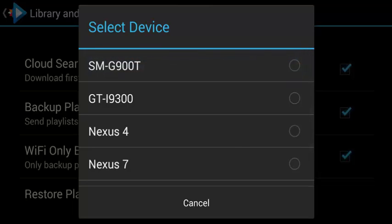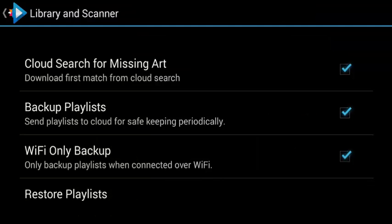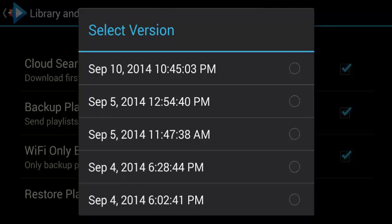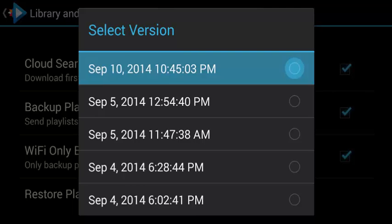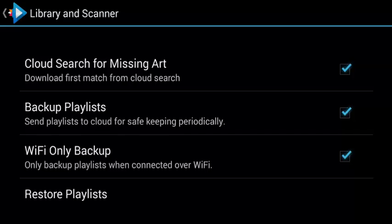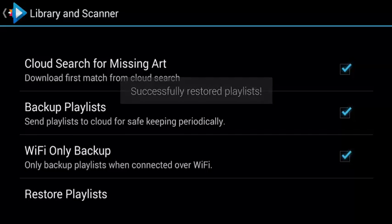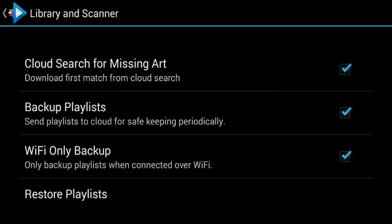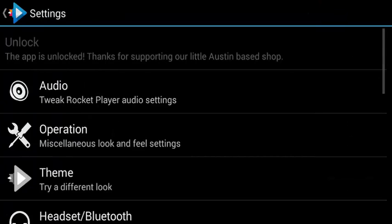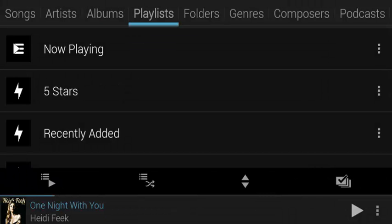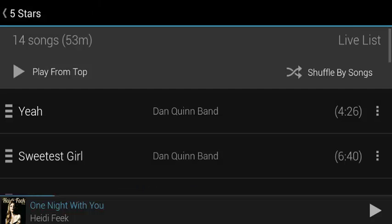Let's say I wanted the playlist from the Nexus 4 — it shows me different days that I've been backing this up. I'm going to choose the very latest from the Nexus 4, and it says 'successfully restored playlist', which is great. Going back out, I can see there's now a five-star playlist that didn't exist before, and that's going to show any songs on this device that have five stars.